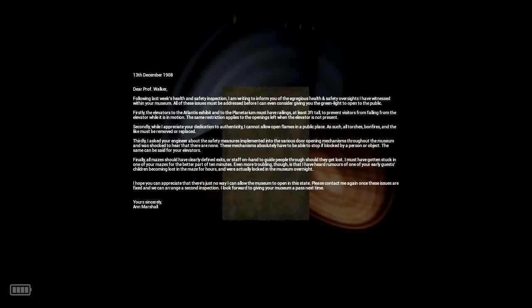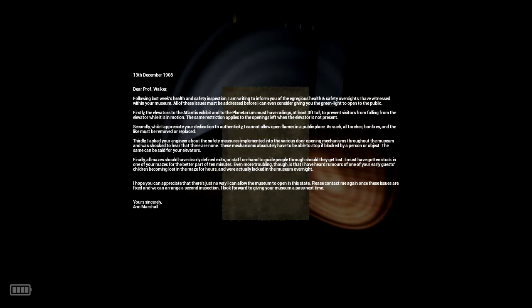The 13th of December, 1908. Dear Professor Walker, following last week's health and safety inspection, I am writing to inform you of the egregious health and safety oversights I have witnessed within your museum. All of the issues must be addressed before I can even consider giving you the green light to open to the public. Firstly, the elevators to the Atlantis exhibit and the planetarium must have railings at least three feet tall to prevent visitors from falling over the elevator while it's in motion. That's actually a good idea.